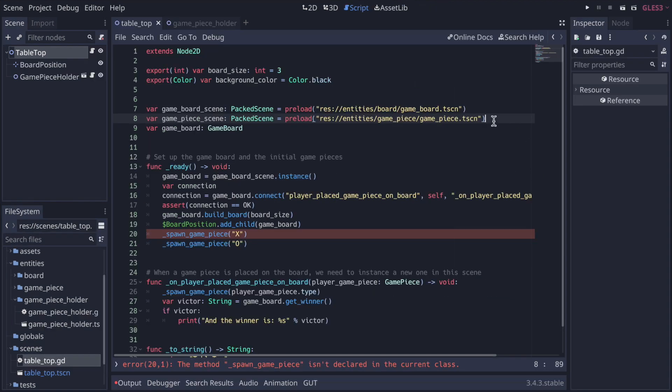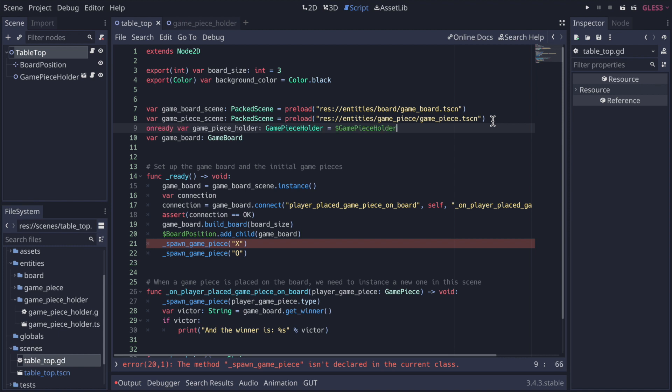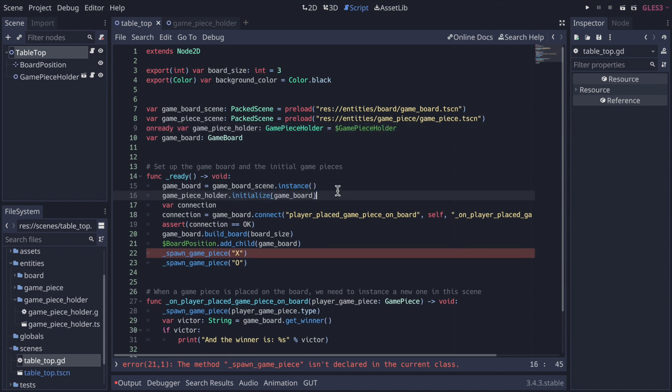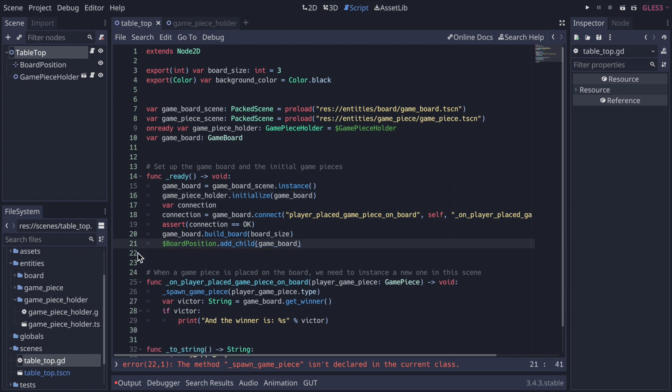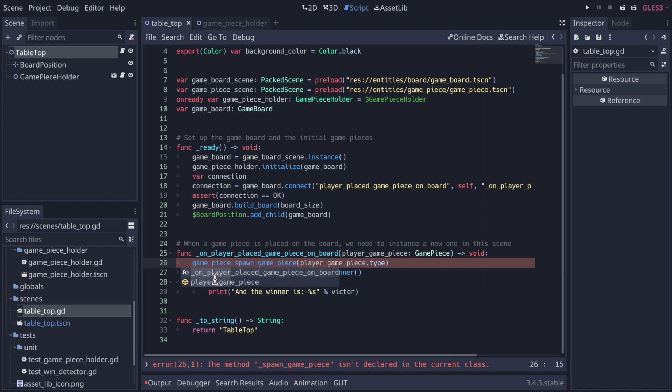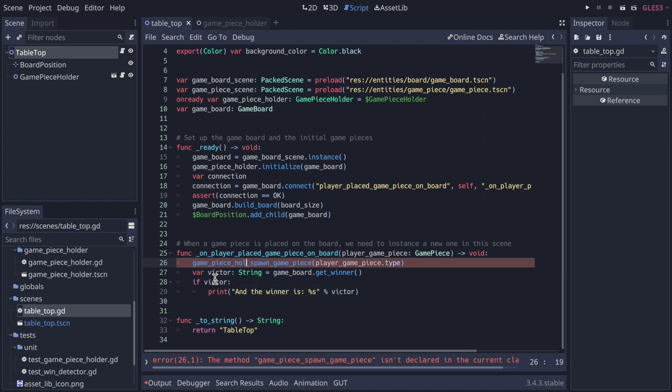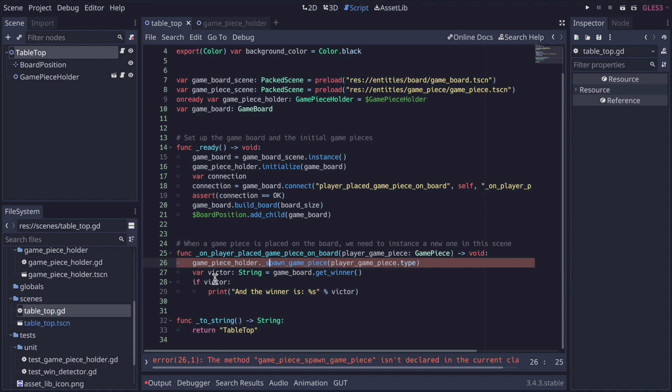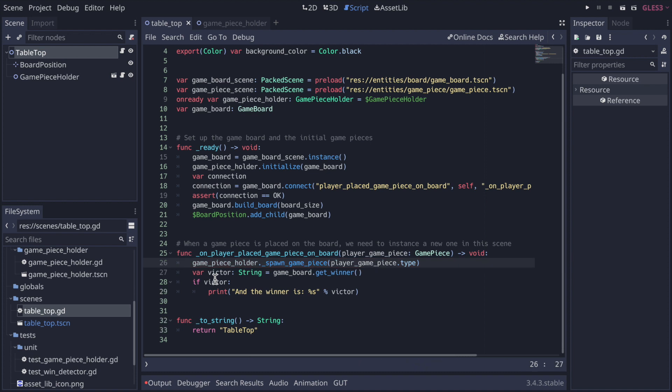Now in the tabletop script, add a reference to the game piece holder class and call its initialize function in the ready function. Additionally, the spawning of game pieces is removed from ready here, since it now happens in the game piece holder script in its initialize function. Finally, replace the local call of spawn game piece with a call to that method, but now through the game piece holder class.